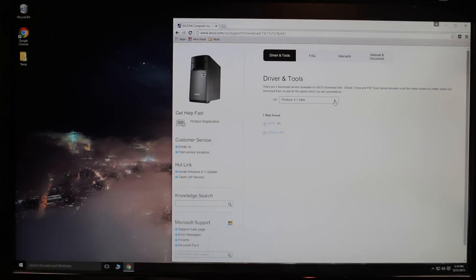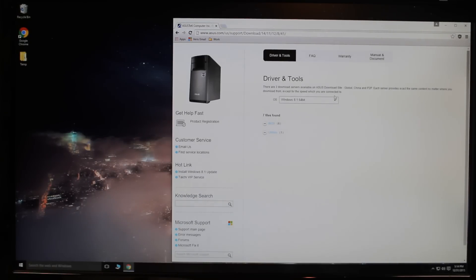Alright, let's take a look at how to upgrade the BIOS on this Asus machine from Amazon. This is the Asus M32 CD.